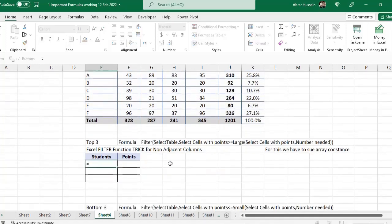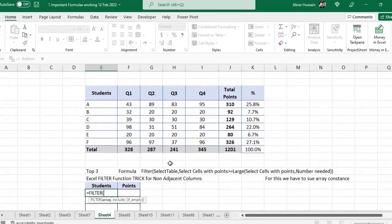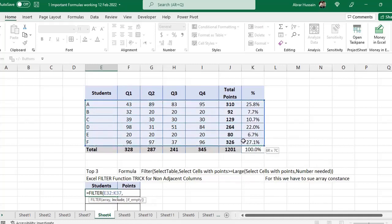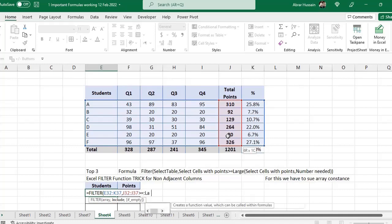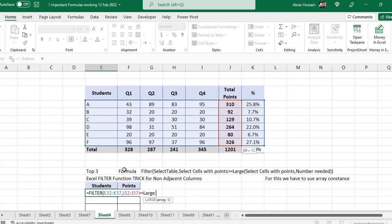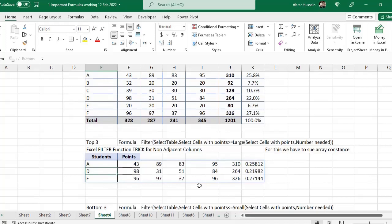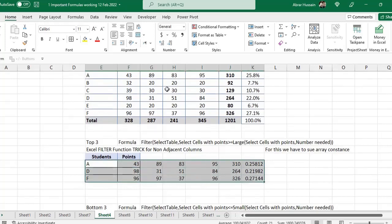I am using equal to FILTER, the same formula. The array is the complete table. Comma — what to include — the points column. I am analyzing this points column. Then I use the criteria: greater than or equal to LARGE. In which column? The points column. Then how many you want at the top — top three. Close the brackets. Now you see with that formula I have got all these columns.